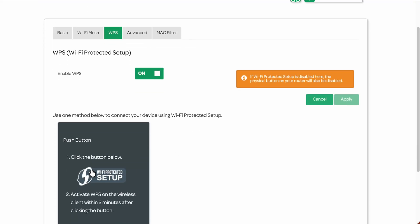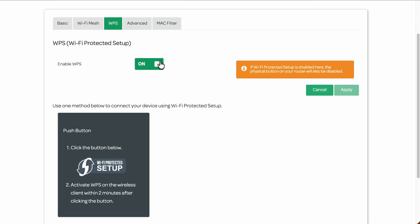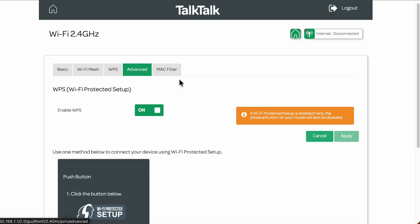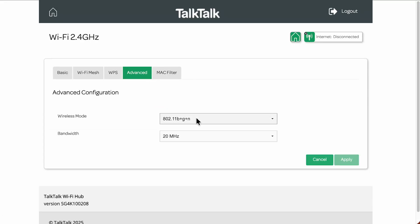WPS is the button on the back of your router. If Wi-Fi Protected Setup is disabled here, the physical button will also be disabled. I always advise switching this off for security, as it is a vulnerability. However, if you're a non-technical person and use it to set things up easily, you can leave it on. Many newer routers have WPS switched off by default.